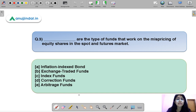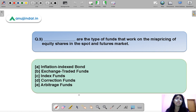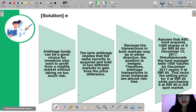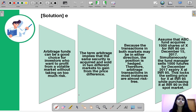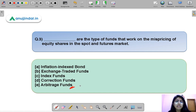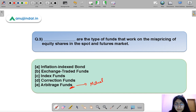Question three: dash are the type of funds that work on mispricing of equity shares in the spot and futures market. This is a straightforward question. The correct option is E — arbitrage funds.